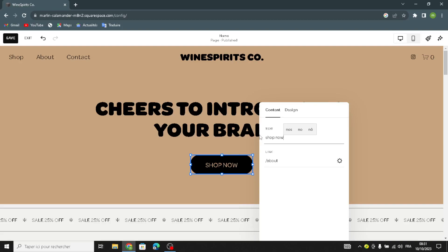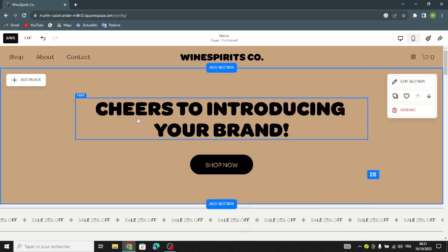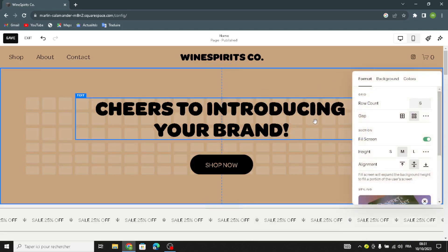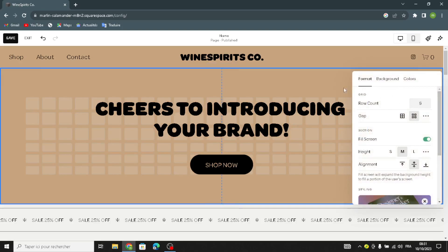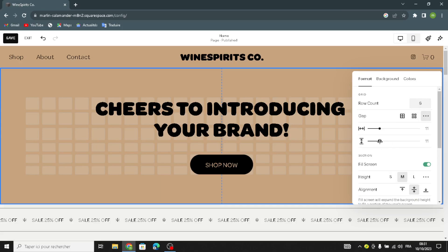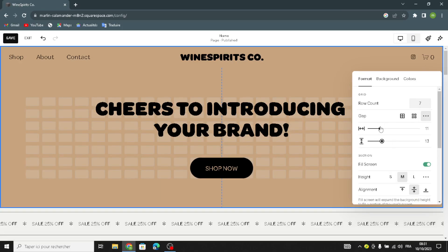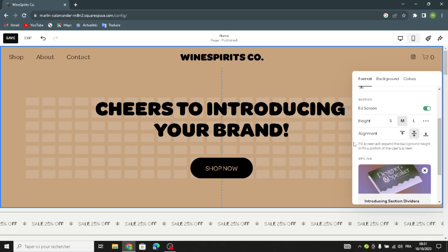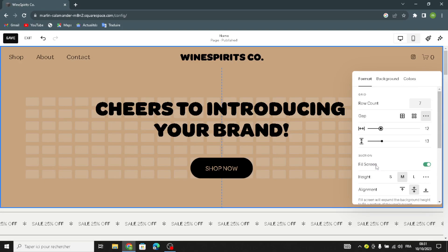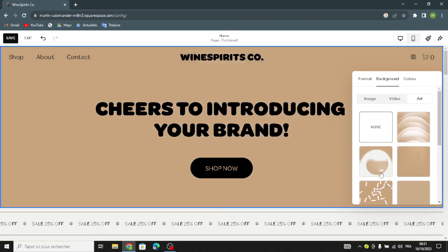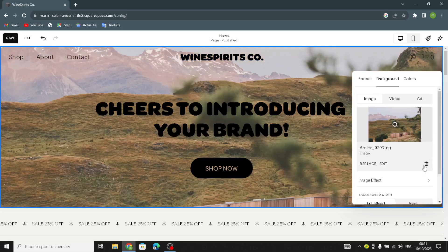If you want to make further changes, you can edit the section from here to adjust the row codes and the gap, and also the full-screen height and the alignment.